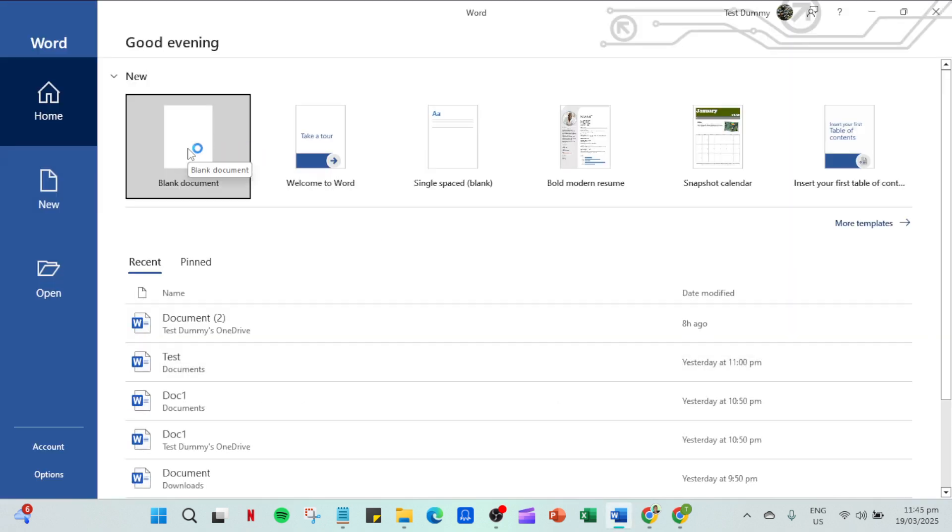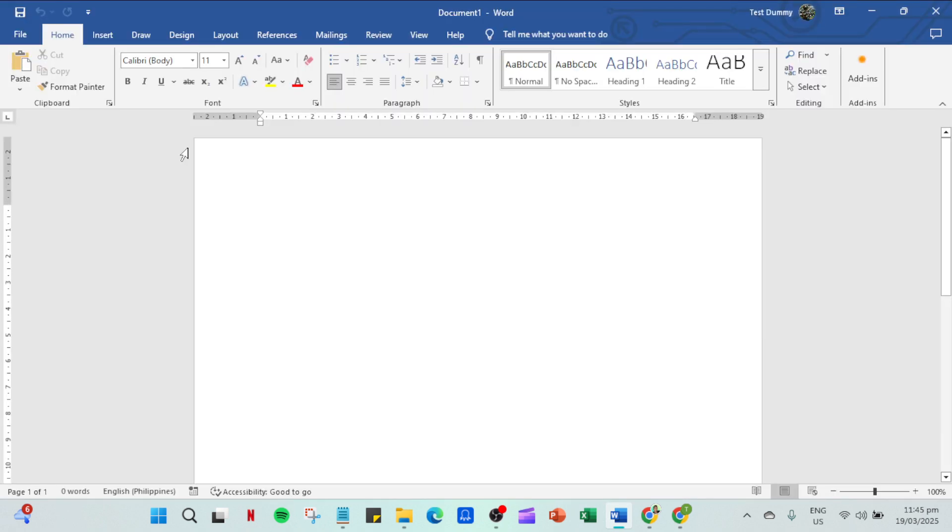Begin by opening your MS Word application. Once it's open, direct your attention to the top left corner of the screen where you'll see the file tab. Click on it.